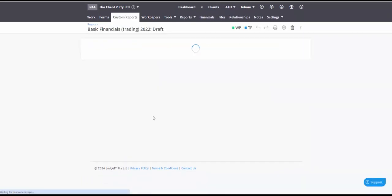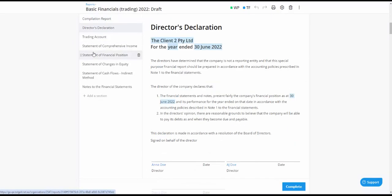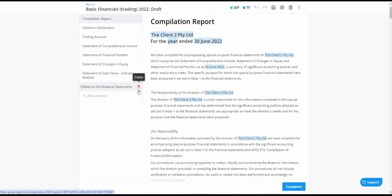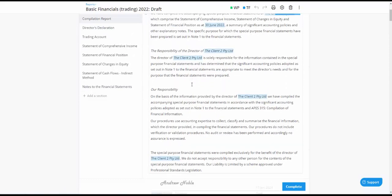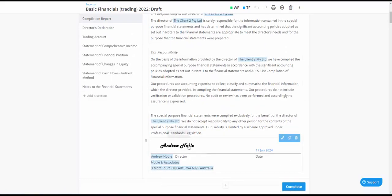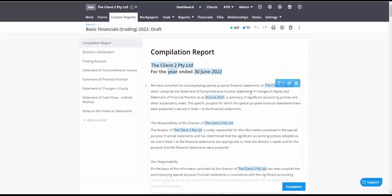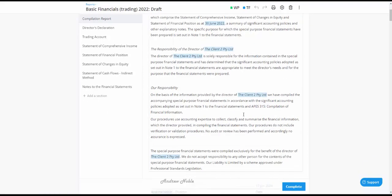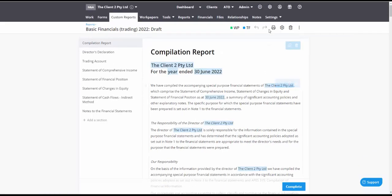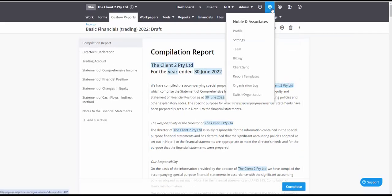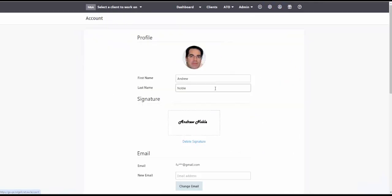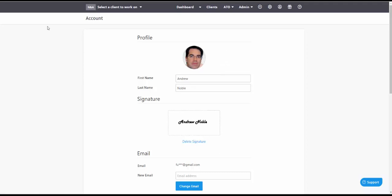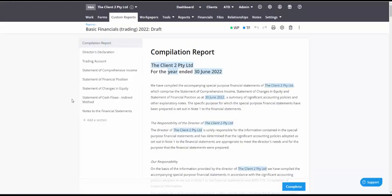So back into that report we've also got a compilation report embedded in here and this has got a signatory as well which in this case is me because I am the principal of this accounting firm. If I was to see where that signature is coming from there it is. So you can see I can upload my signature here and that will show up for use in building out that report.